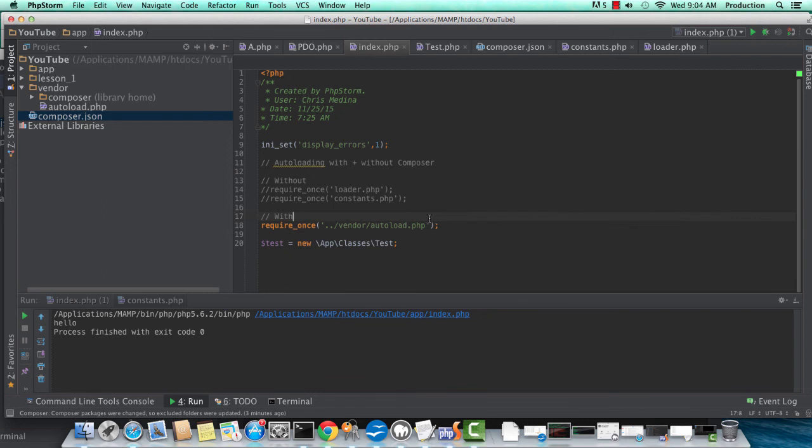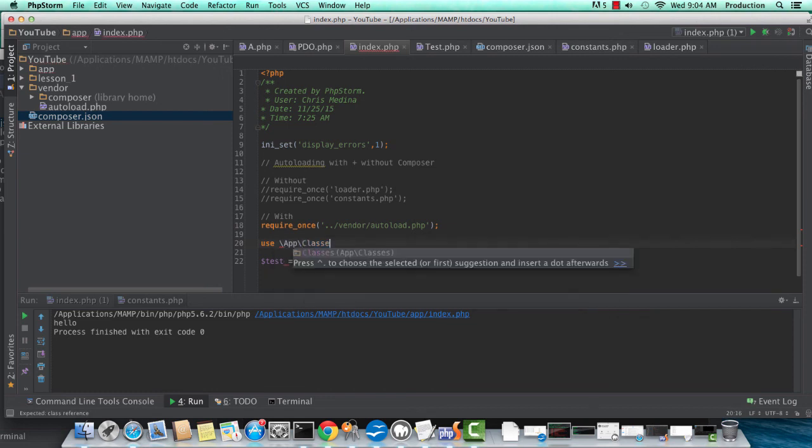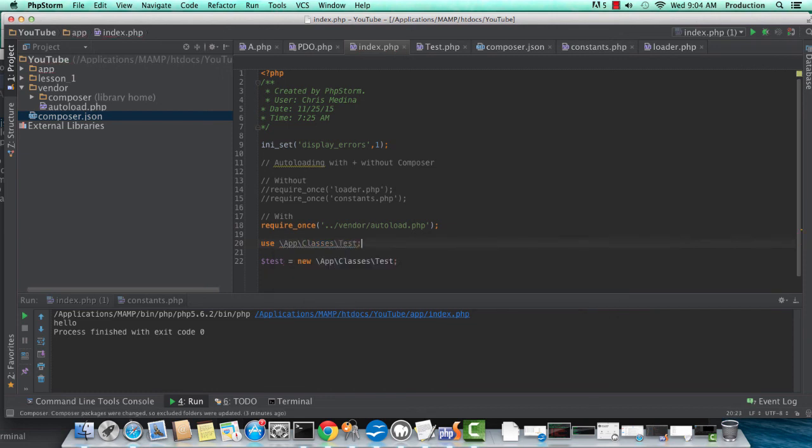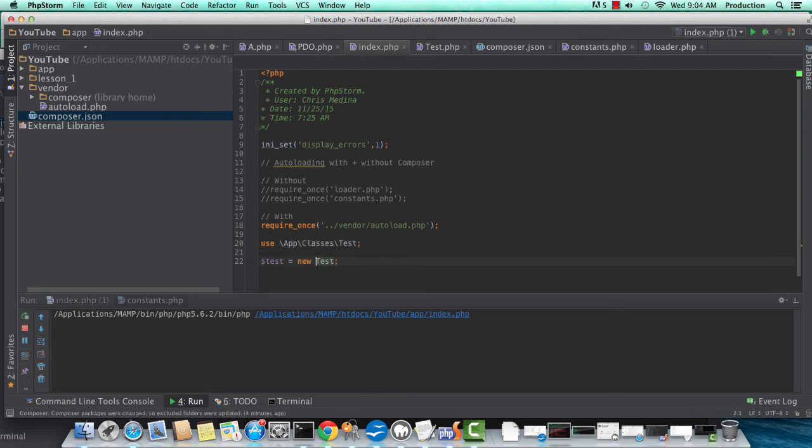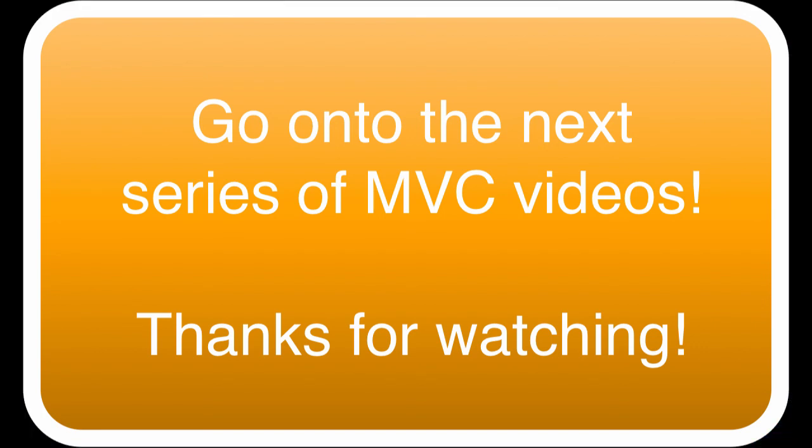What you traditionally do in classes, though, is you'll utilize the use keyword. So let's do that. Let's call this the way we would as if we were doing it inside of a class file. And that way, I can just do a new test. And as you can see, it works. Hey guys, please continue watching to see the rest of the MVC series videos. Thanks.